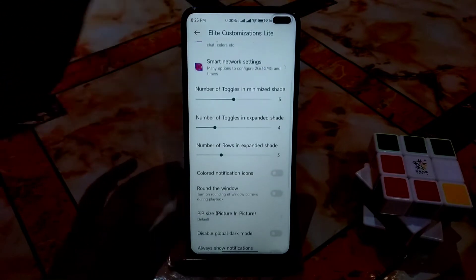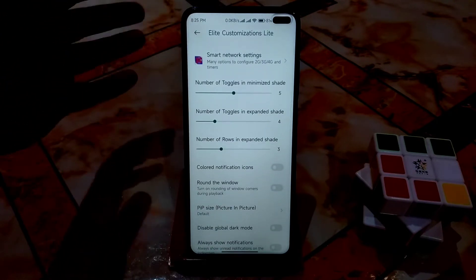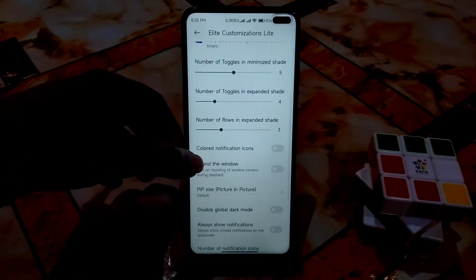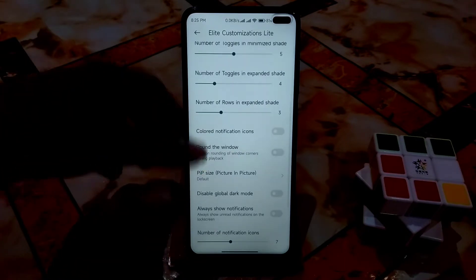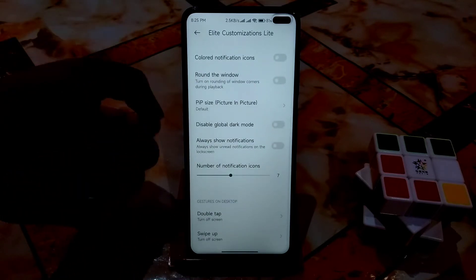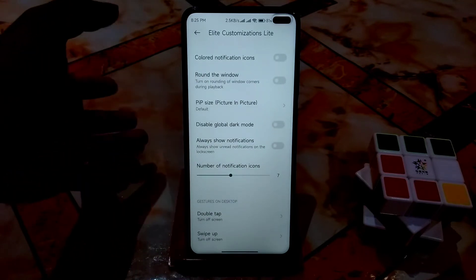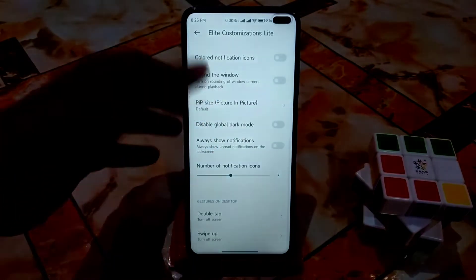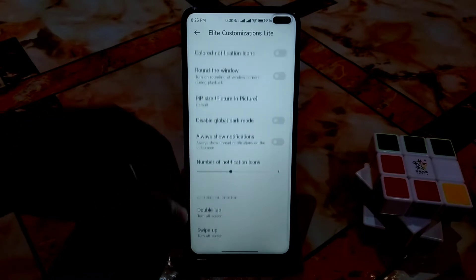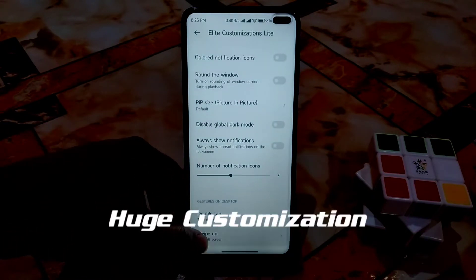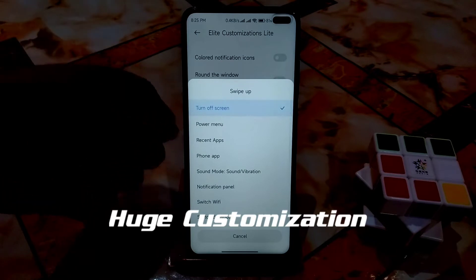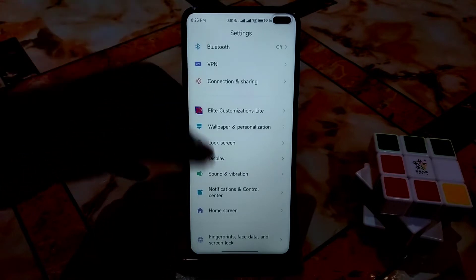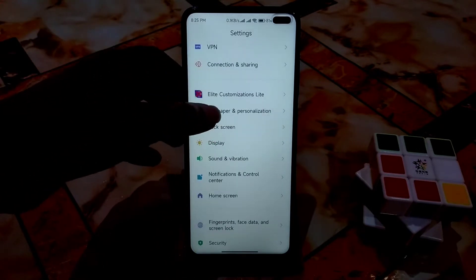You can change the number of toggles in the expanded notification shade, set color notification icons, disable global dark mode, and set picture-in-picture mode to medium or large. There's also a double tap to turn off the screen and swipe up gesture that you can configure. That covers the extra customizations available in this ROM.